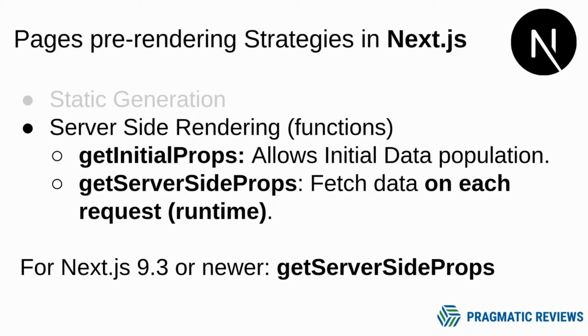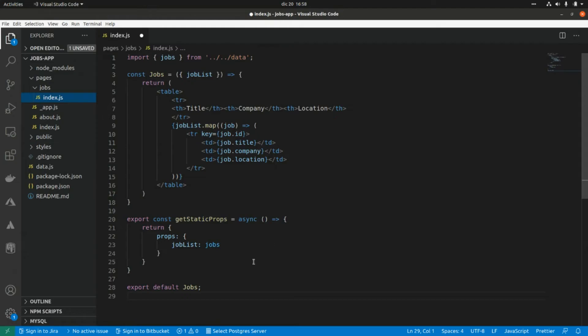Remember to subscribe to the channel and let's get started. This is a page in Next.js where we are applying a static site generation approach, rendering this page at build time.